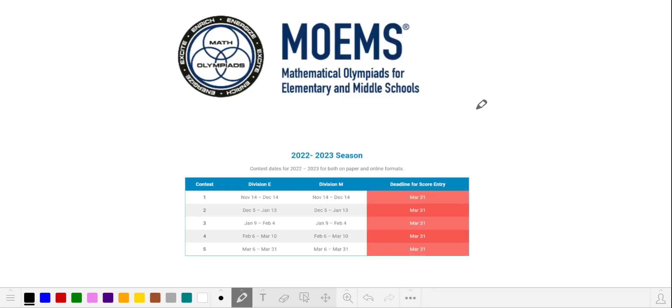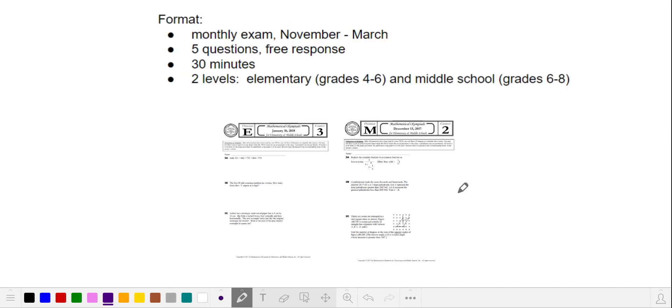Now let's talk about MOEMS, which stands for Math Olympiads for Elementary and Middle Schools. It's actually a series of five monthly exams that are scheduled from November to March. Each test paper has only five questions, and they give you about a half hour to complete it. Answers are free response, not multiple choice. And there are two difficulty levels, elementary and middle school.